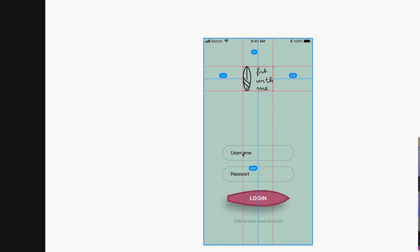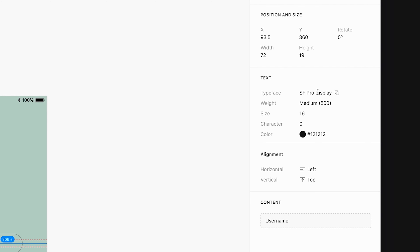Both apps are quite similar. Sketch Cloud Inspector gives you all the different sizes, spacings between layers, and you can copy colors and text content. You can do all of these things inside Zeplin too. Zeplin has both a web interface and a macOS app, but Sketch Cloud Inspector is only available in your browser — though those aren't the key differences.